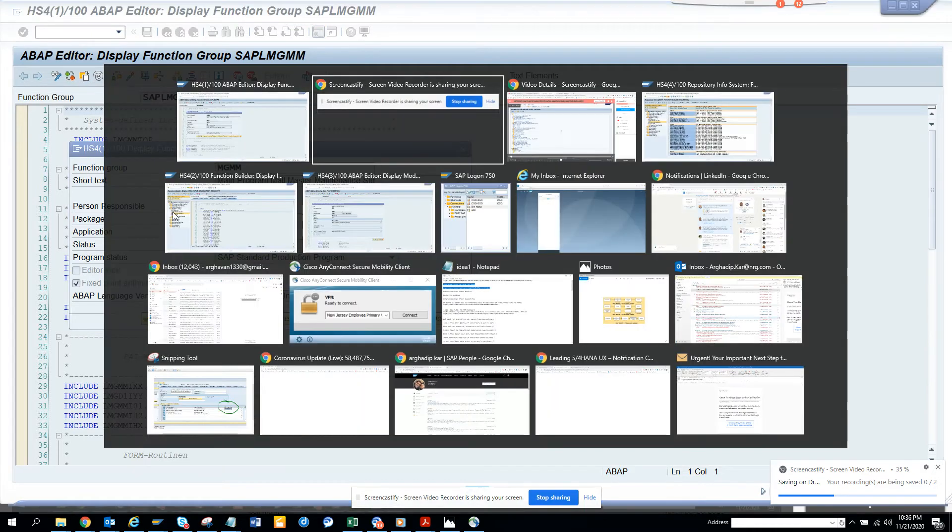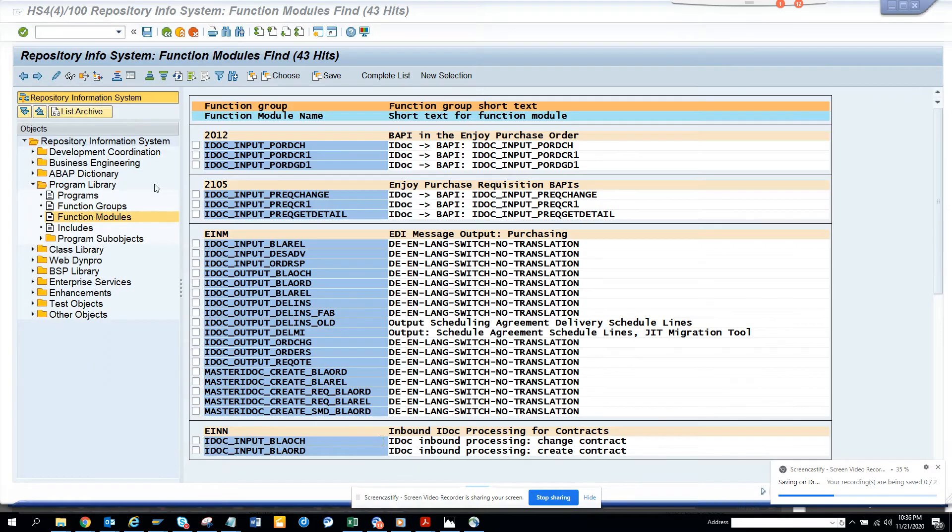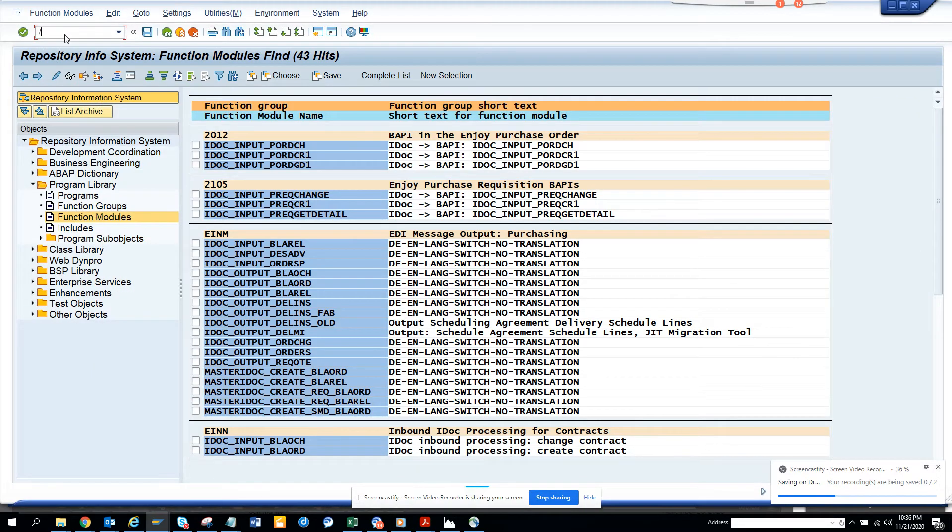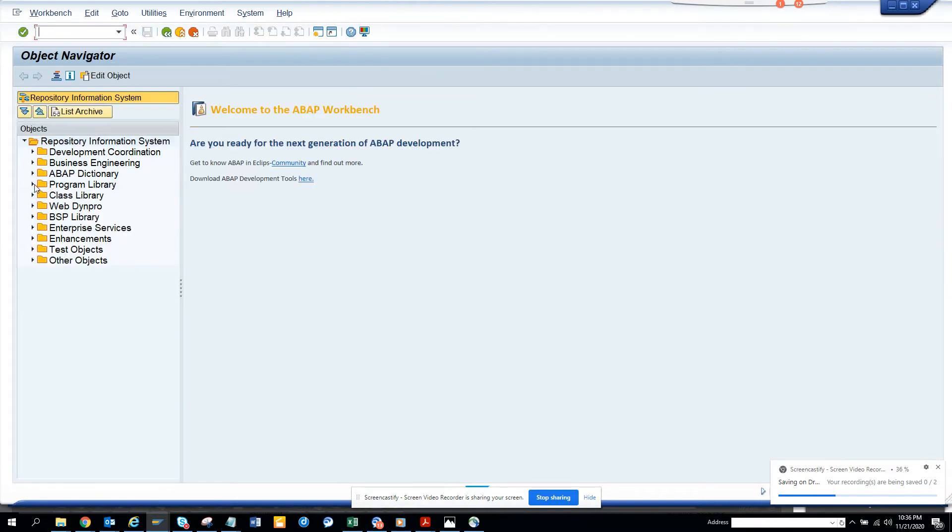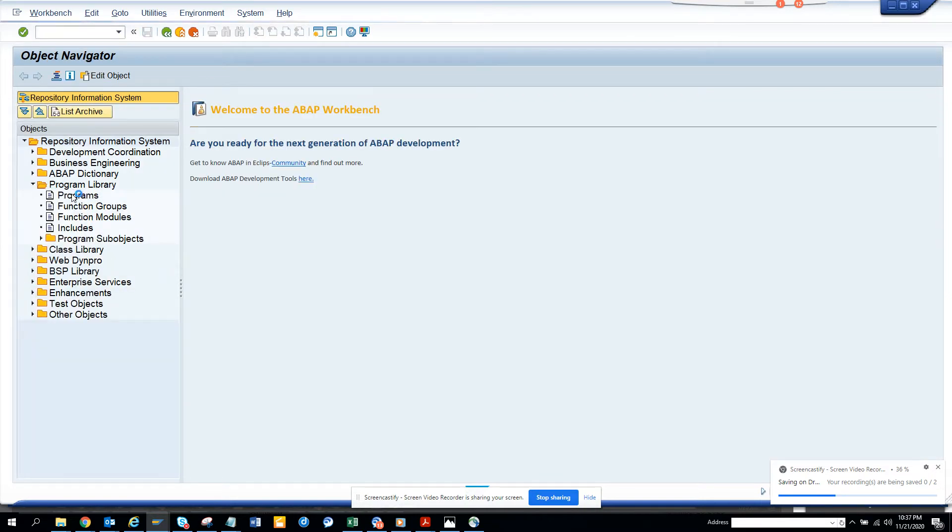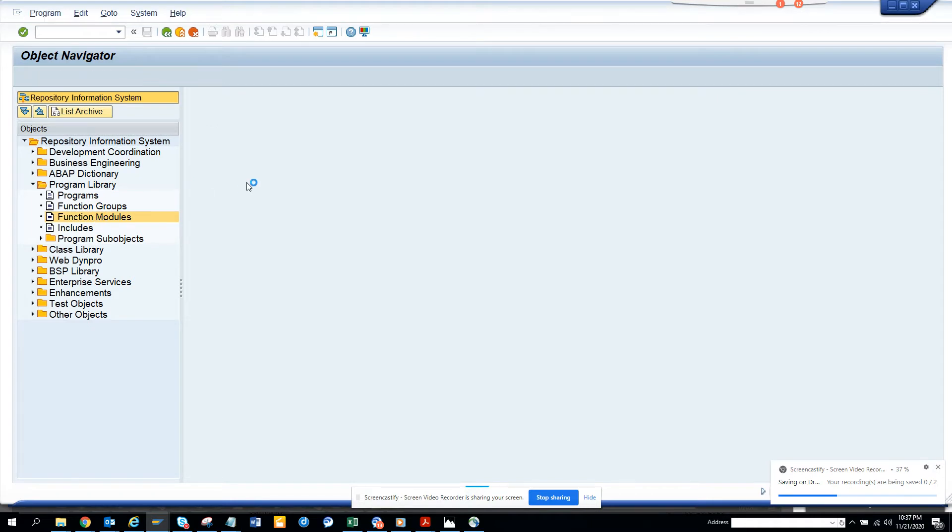Now we're going to go into SE84 - very important transaction. Here we can access Programs, and here we can access Function Modules.